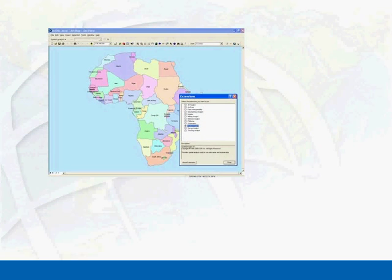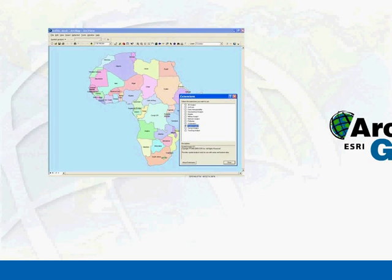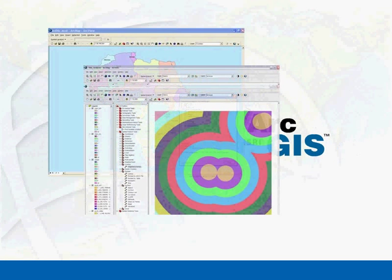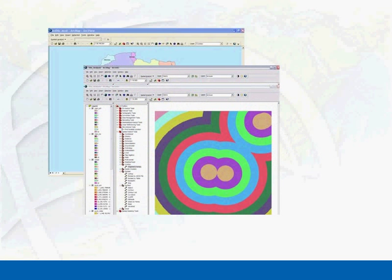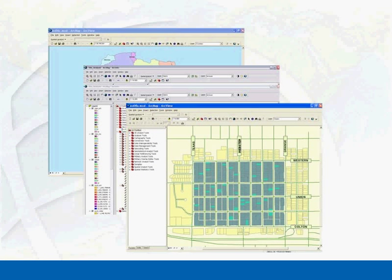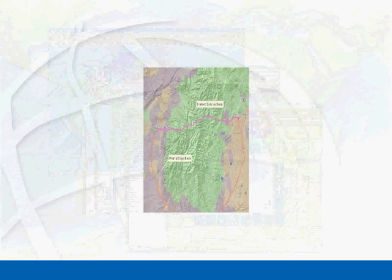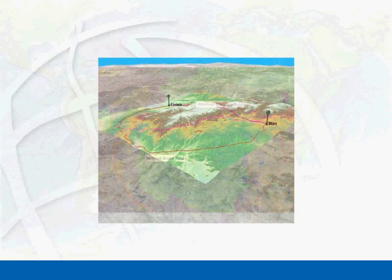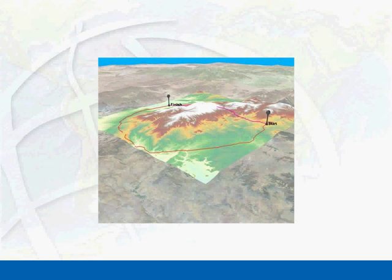ArcGIS Spatial Analyst is fully integrated into the ArcGIS desktop system, so you can take advantage of all the advanced ArcGIS desktop functionality and access other ArcGIS desktop extensions. For example, you can perform spatial analysis using ArcGIS Spatial Analyst and render it in 3D in the ArcGIS 3D Analyst extension.